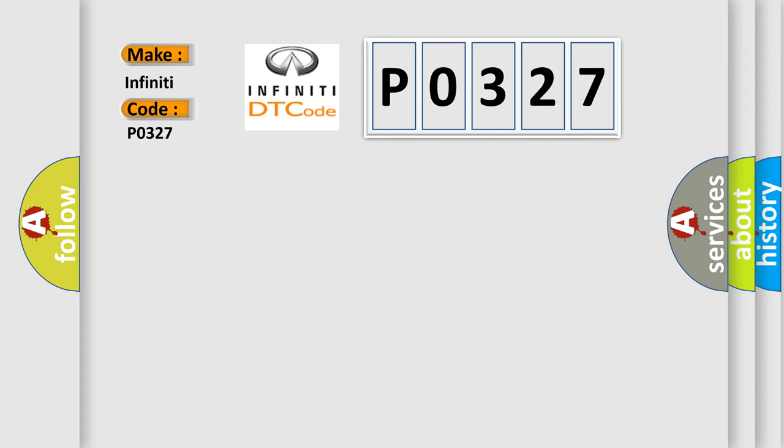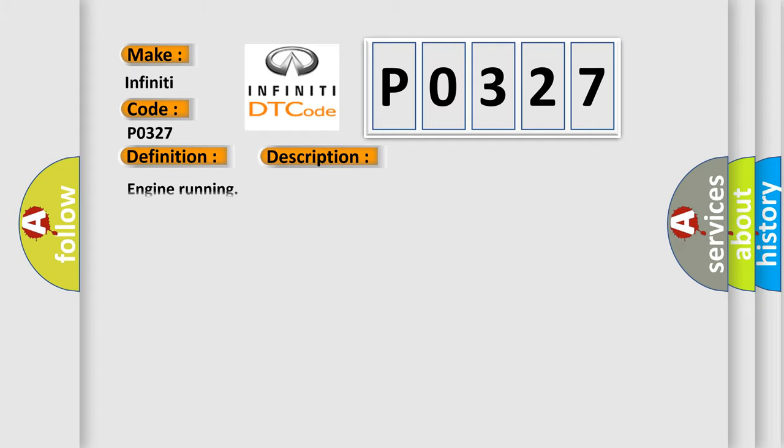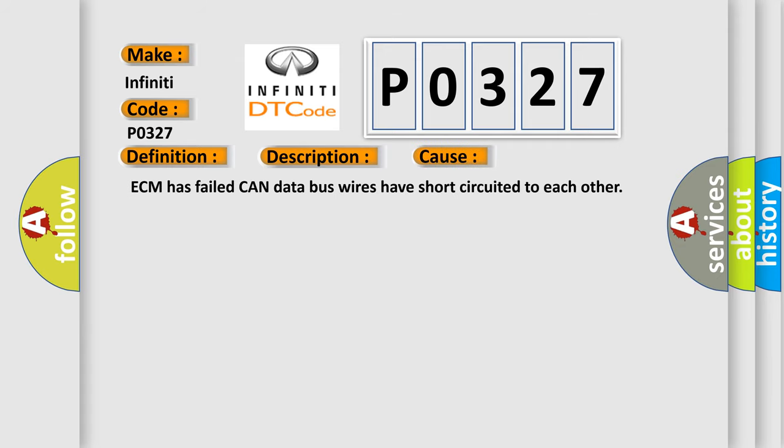The basic definition is Vehicle Communication Bus A Performance. Here is a short description of this DTC code: Engine Running. This diagnostic error occurs most often when the ECM has failed or CAN data bus wires have short circuited to each other.